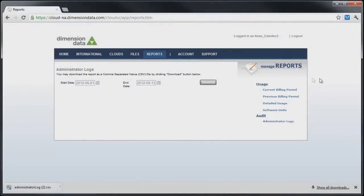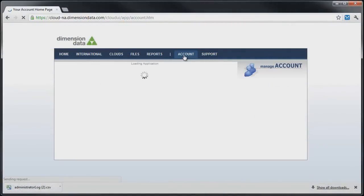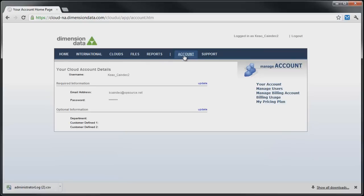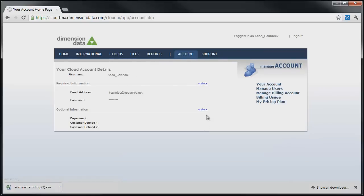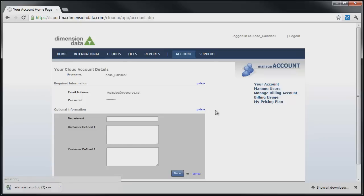Clicking on the Account tab brings up the Account Management page. From here, you may update information on the top-level account and create additional accounts to delegate to others in your organization.